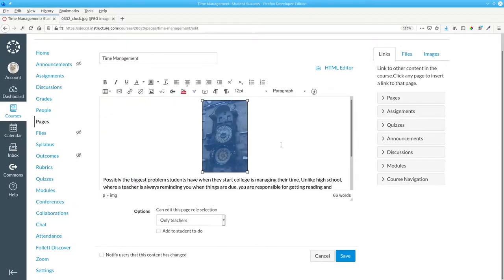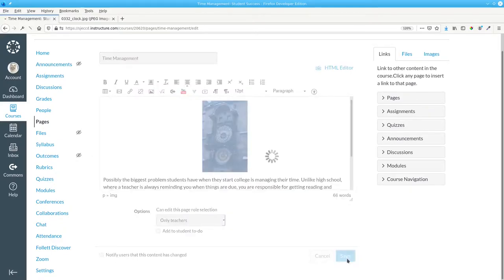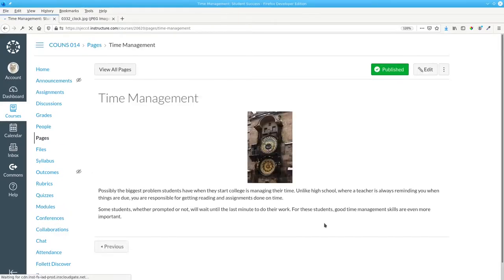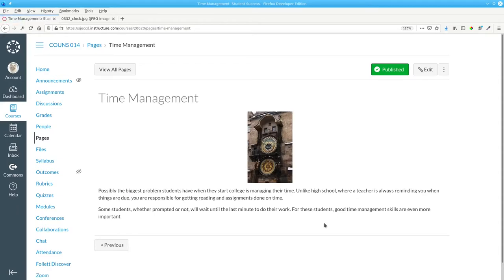Let's center it and save the page. And that's how you insert images into your course content.